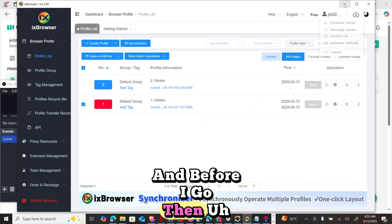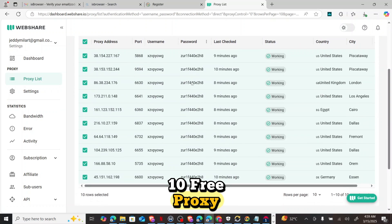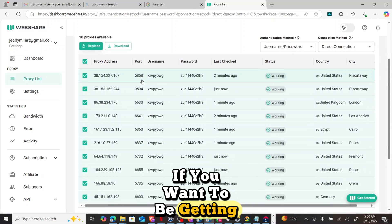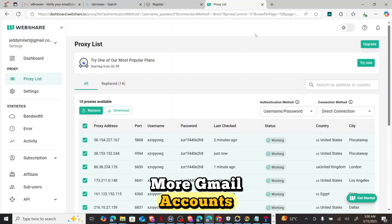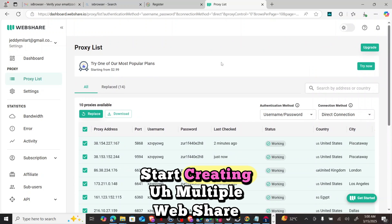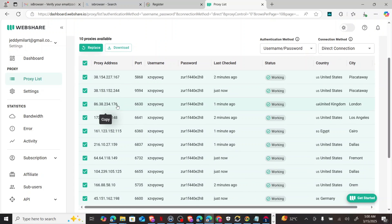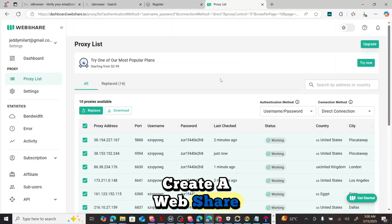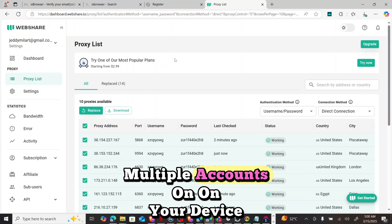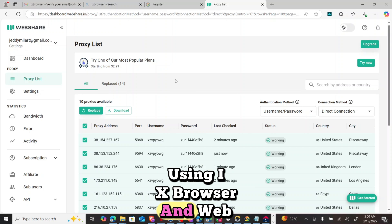Webshare gives you only 10 free proxies per account. If you want more, you can subscribe to their paid plan, or you can create more Gmail accounts to sign up for additional webshare accounts — each giving you 10 more free proxies. I did a video earlier on how to create multiple Gmail accounts, so you can use that method. The more accounts you create on webshare, the more free proxies you get. I hope this video is helpful for creating multiple accounts on your PC or mobile using ix Browser and webshare proxy.